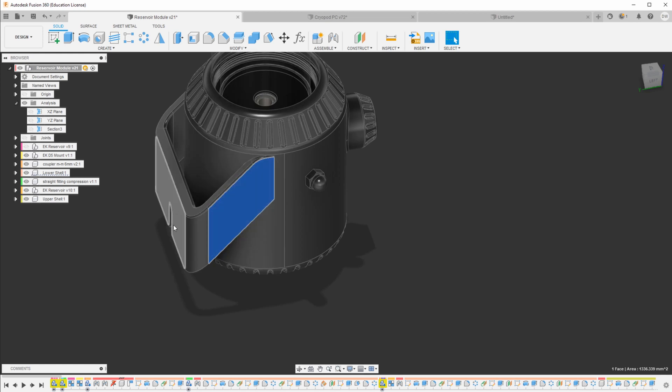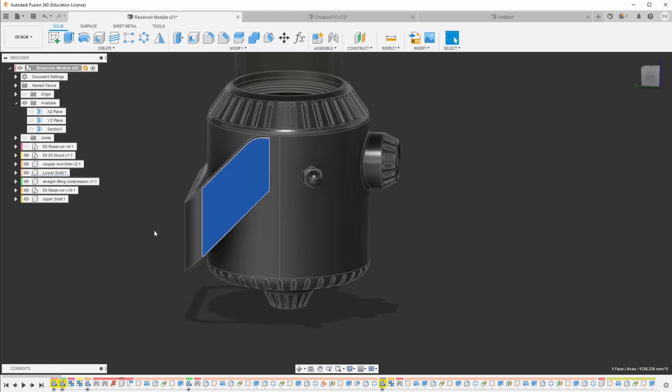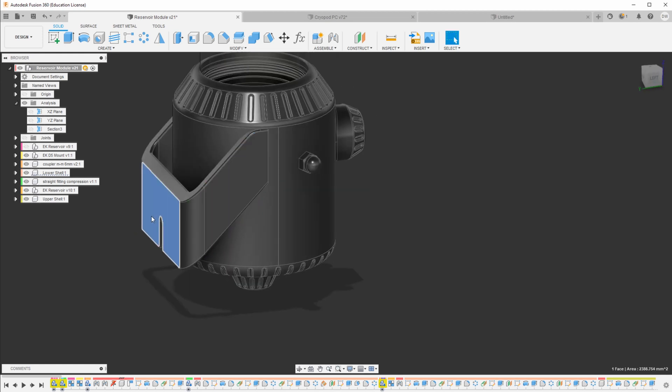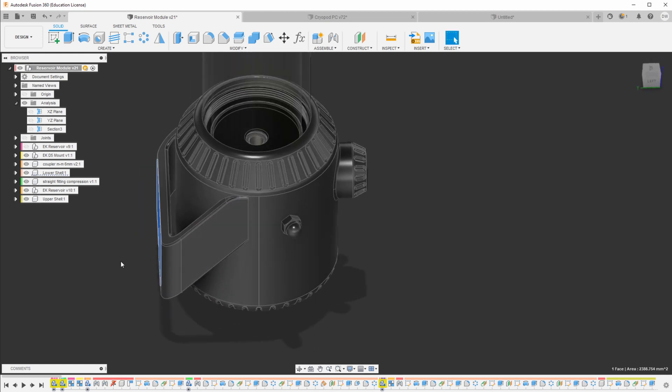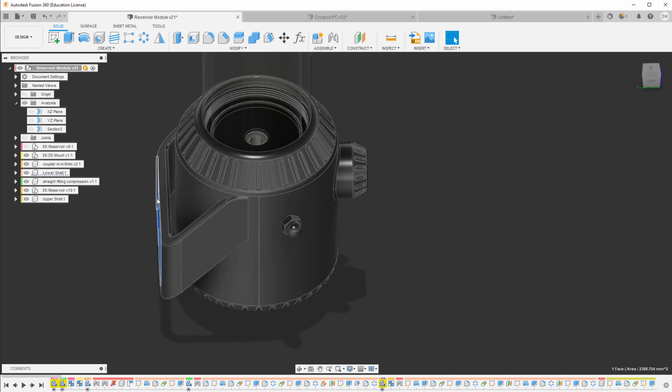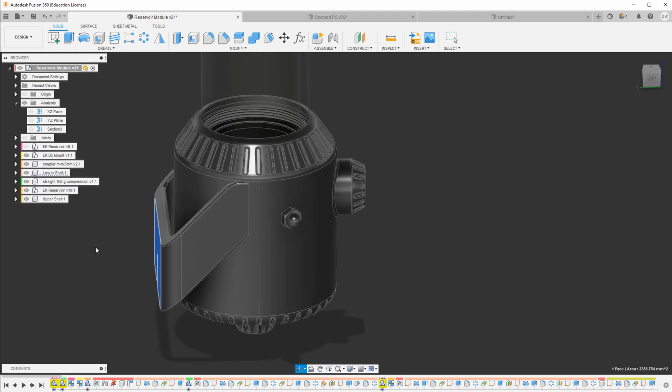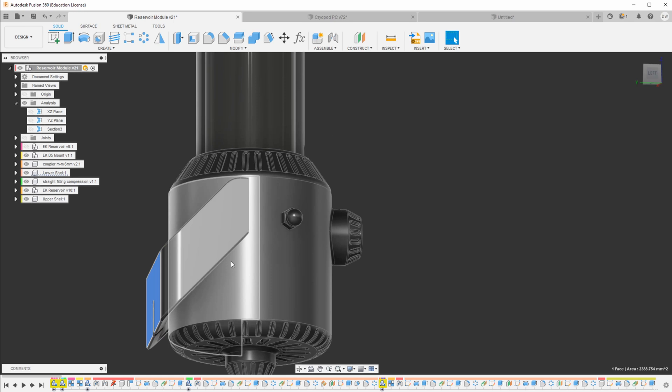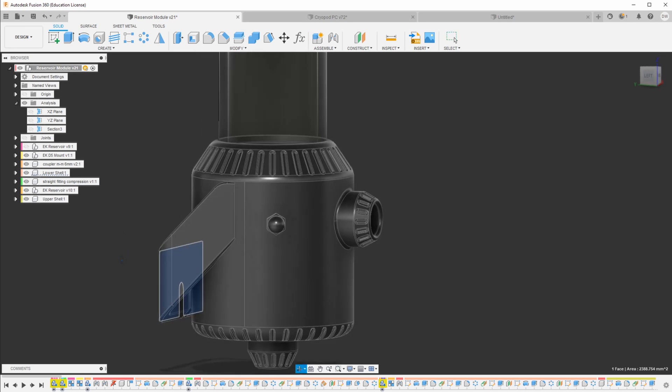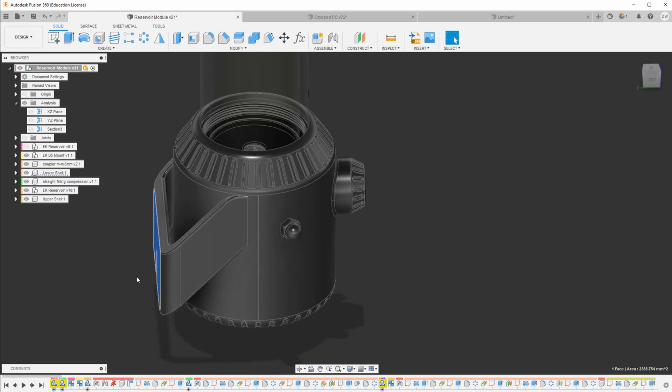Either one, I would print it flat on this side and then I'd need support material between here, which is going to be almost impossible to remove. Or I print it standing up, then I have a bunch of other support material that is going to be painful to remove.